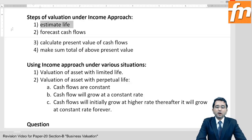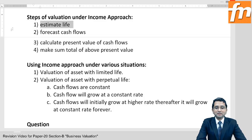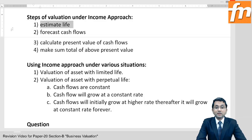If you want to make valuation of anything in this world, first of all estimate the life. For a debenture, the life is 5 years till maturity. For an equity share, the life is infinite because of the going concern assumption. For a cow, estimate the remaining life during which it will produce milk — if it's a young cow expected to produce milk for 7 years in future, that is the estimated life.